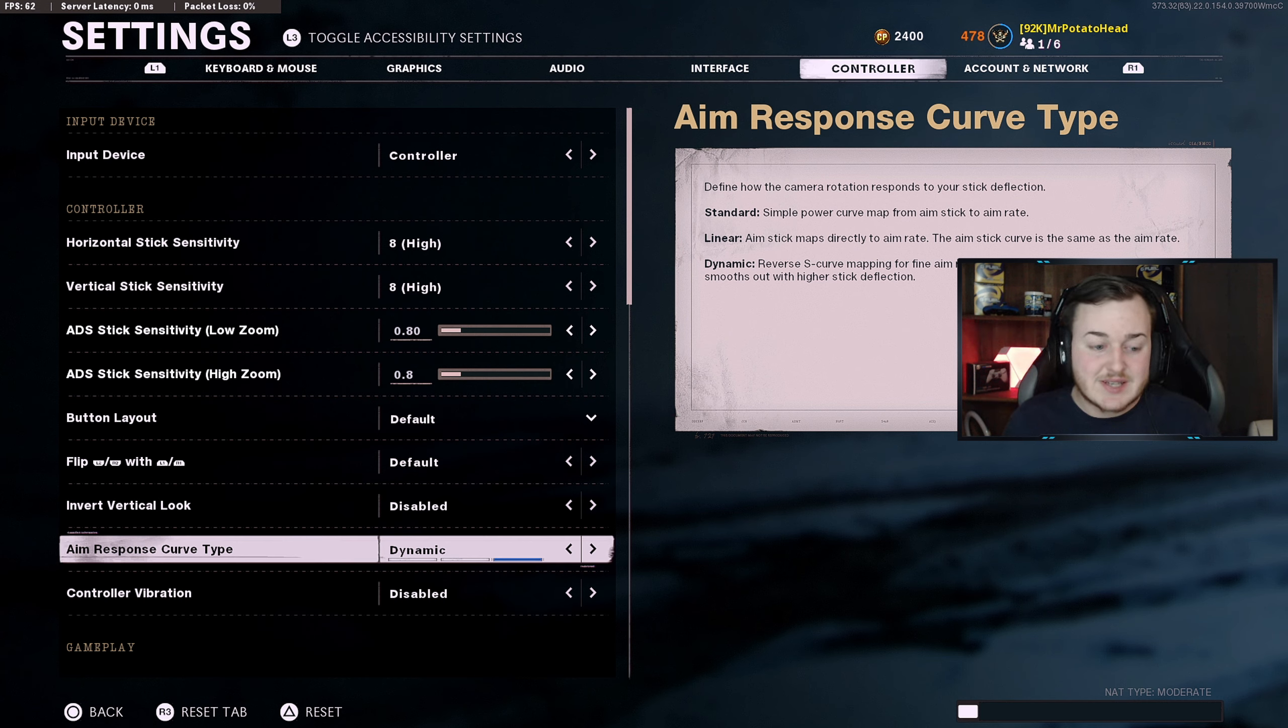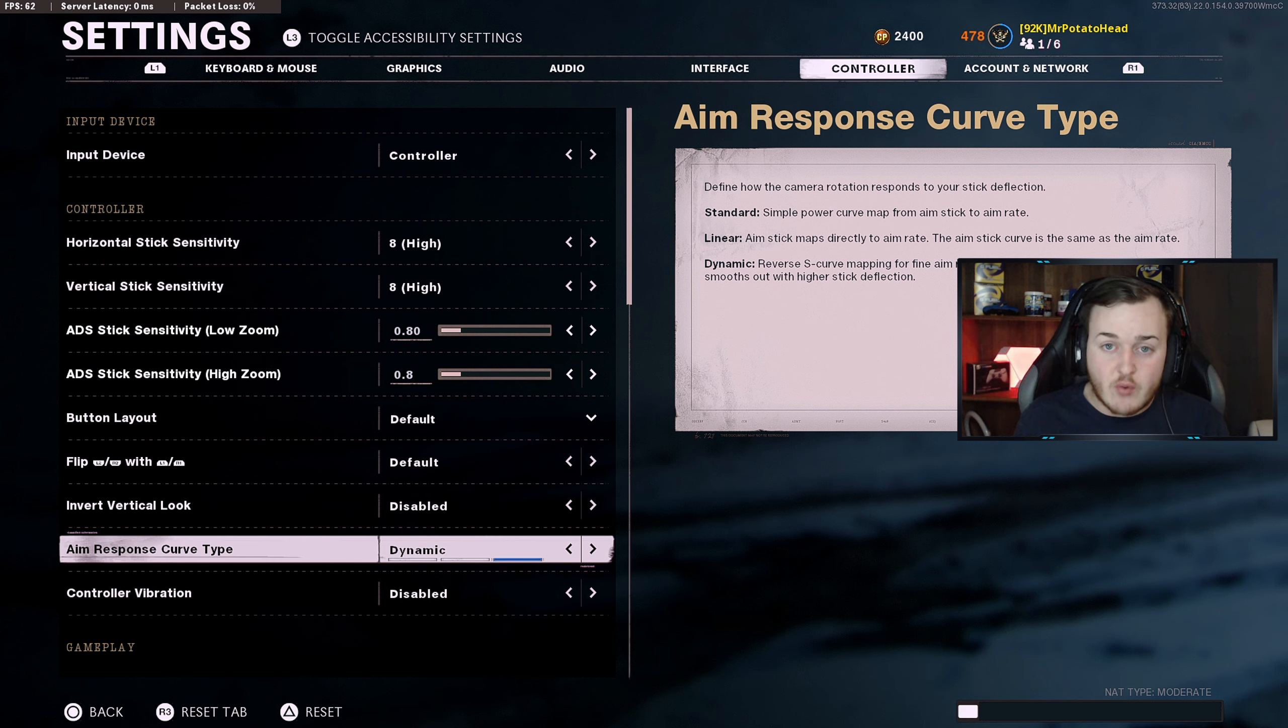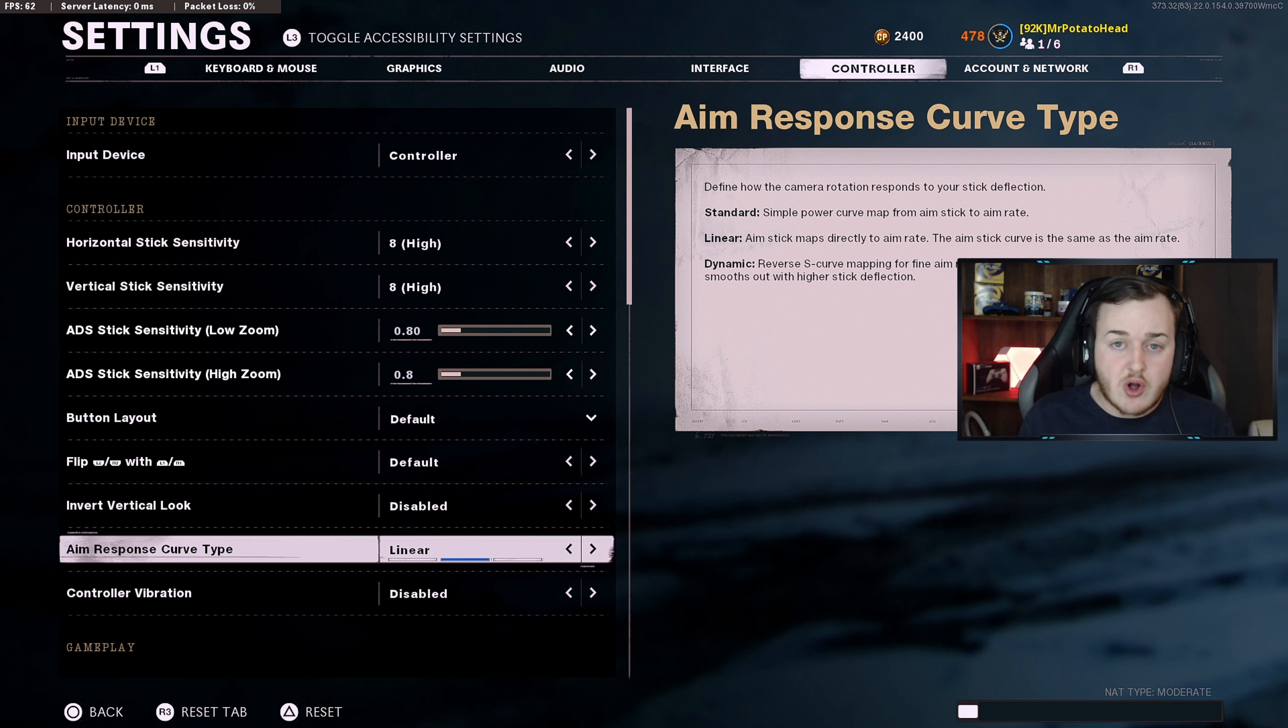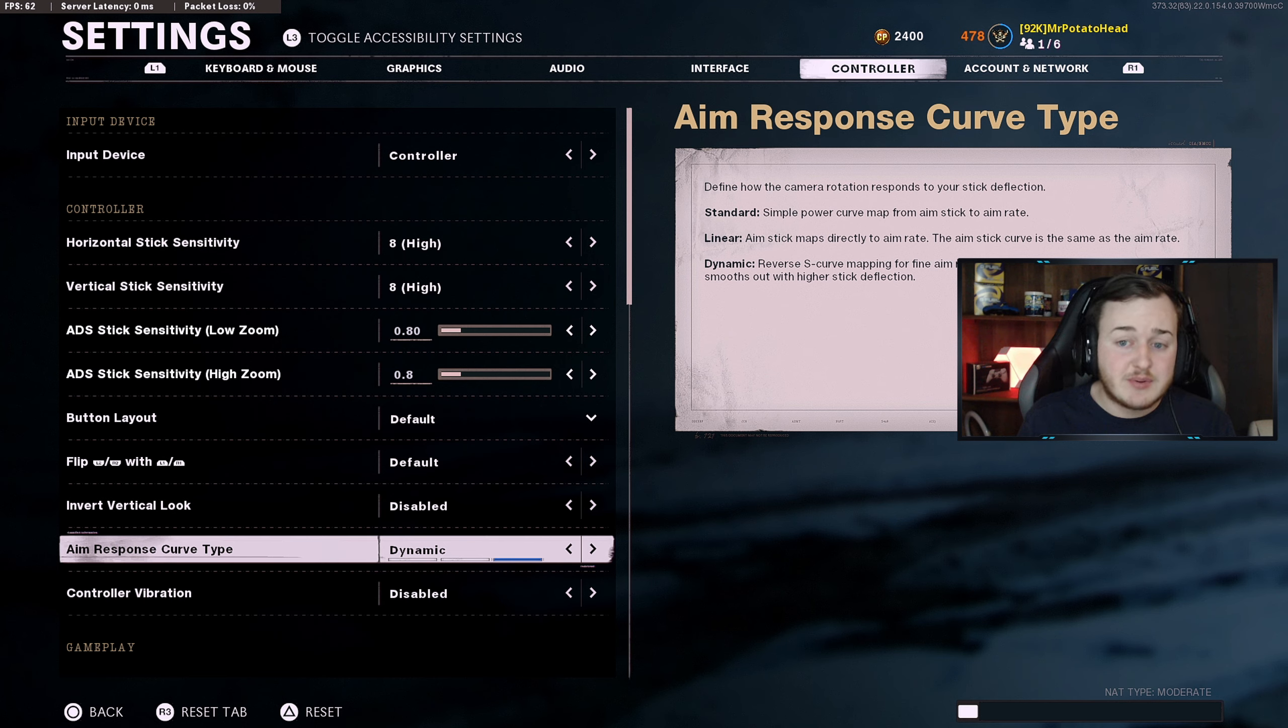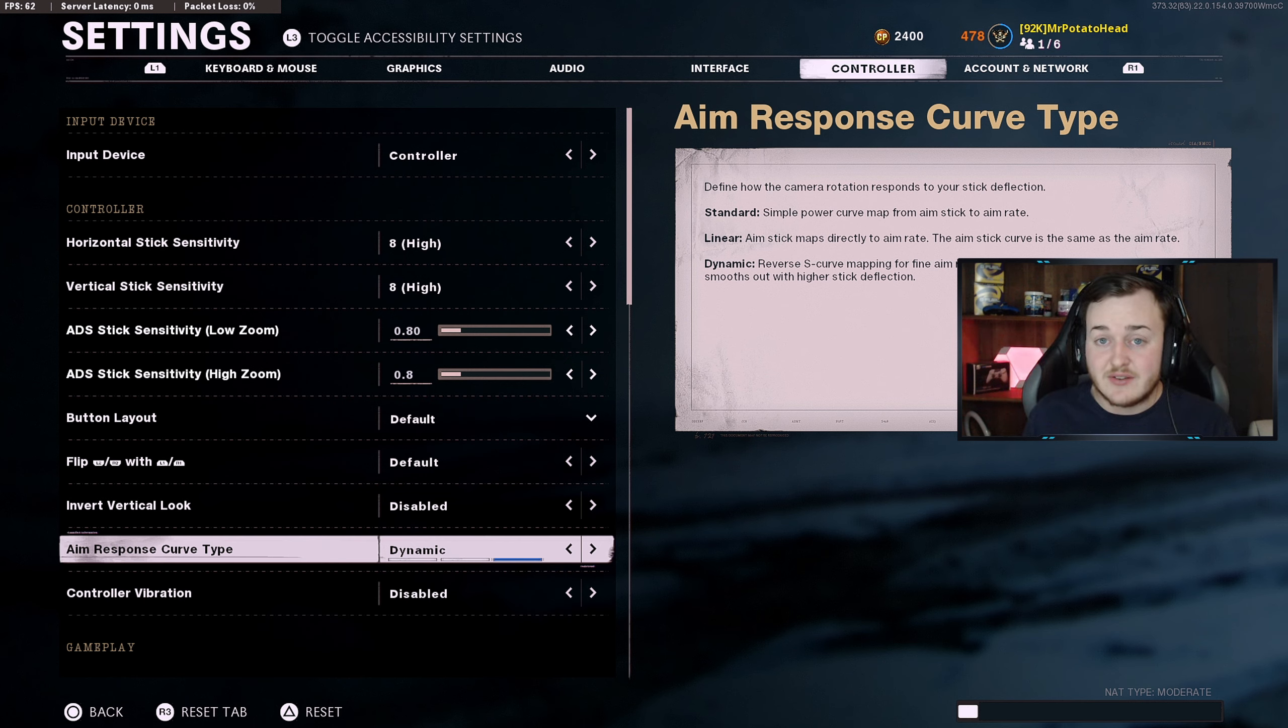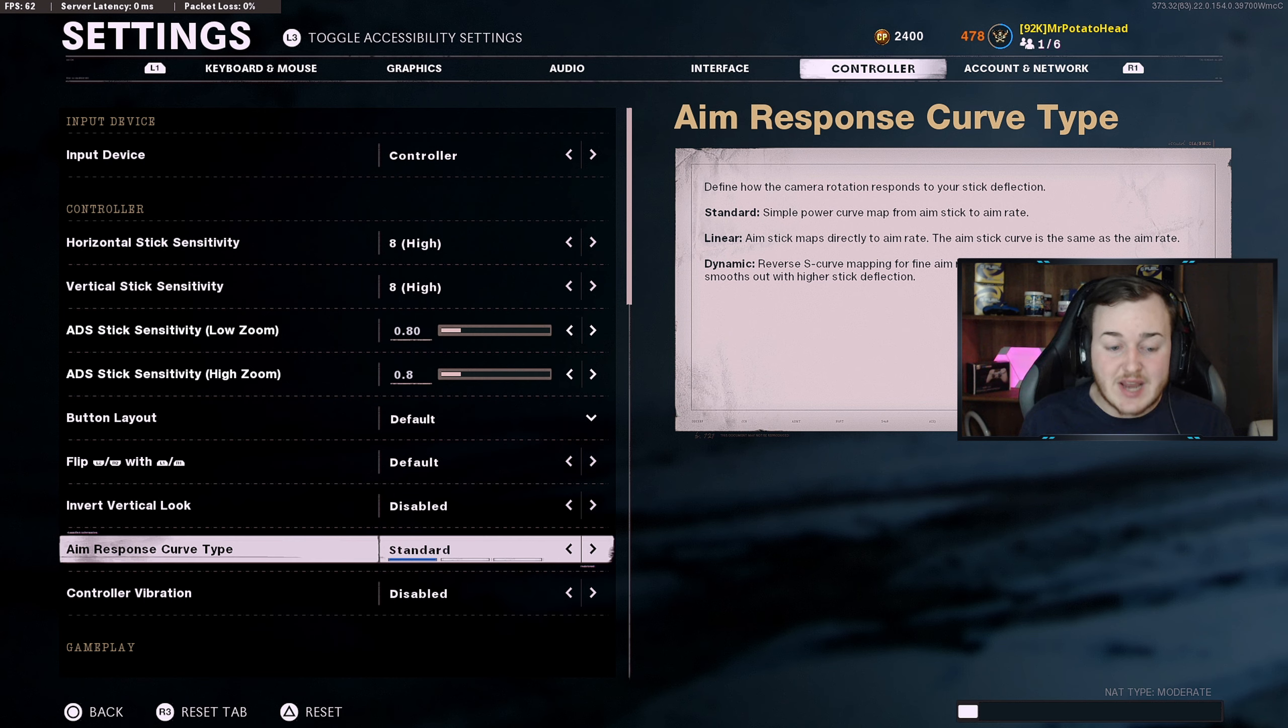Now a lot of people ask me about this aim response curve type. You want to put it as dynamic. Not too many people know about this. For linear, this will help you more if you're trying to get better at Call of Duty, you're trying to get better with aiming. With dynamic, this is basically if you're trying to go straight up to what pros use. This helps a lot better because when you move, it moves with it. It's a faster response that is smoother out with a higher stick deflection. So definitely dynamic is by far way, way better than the standard or linear.